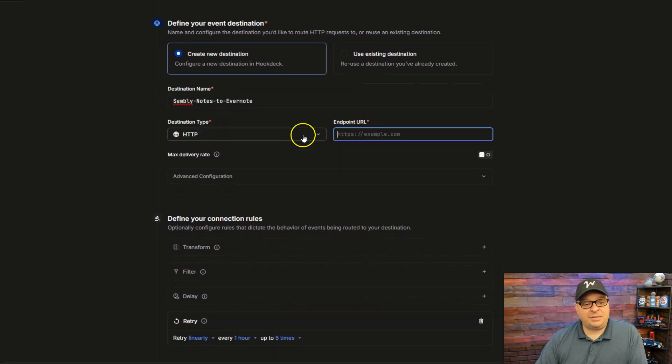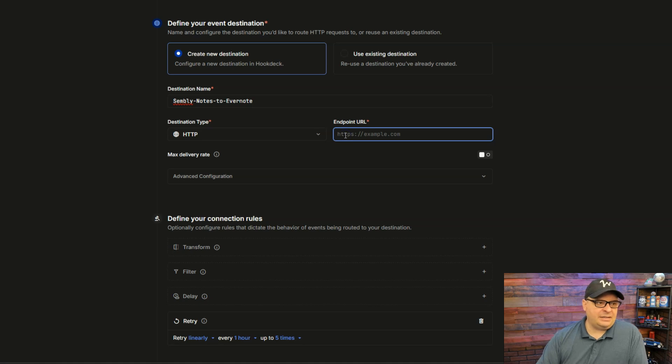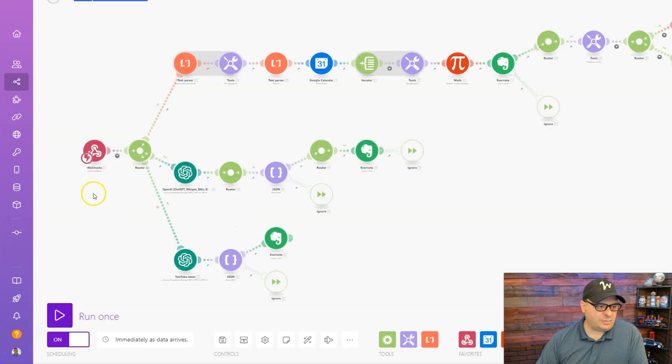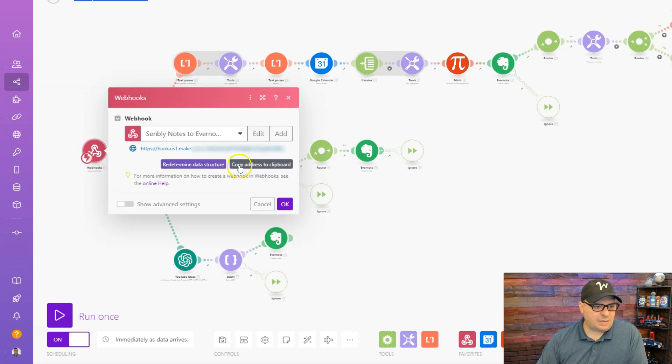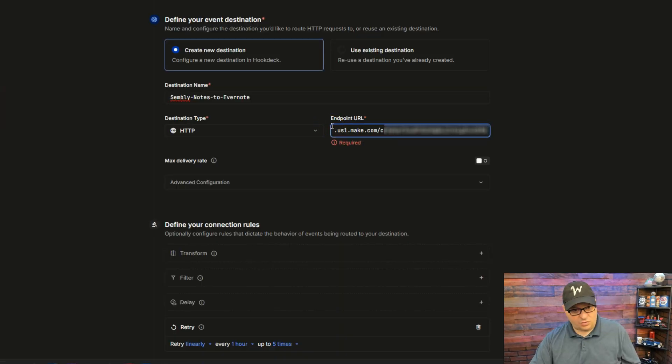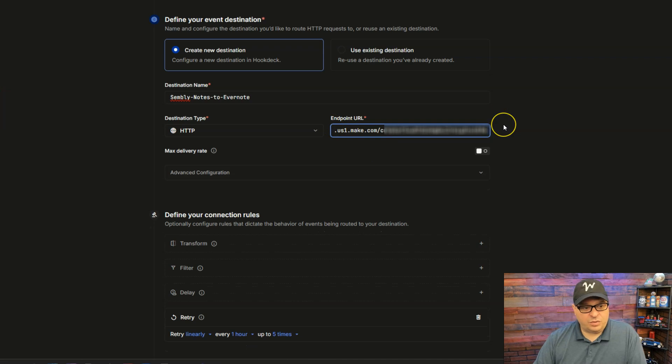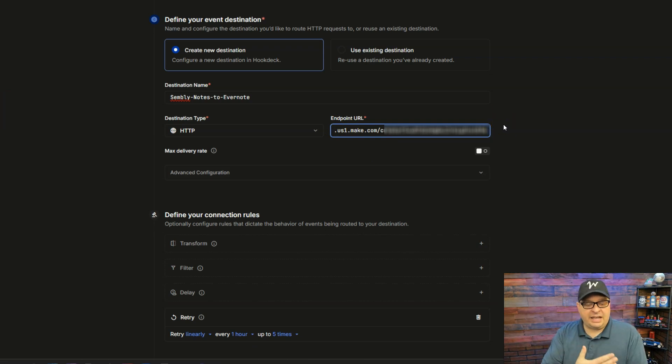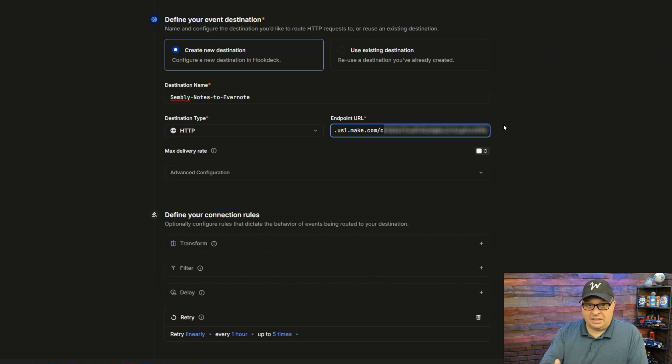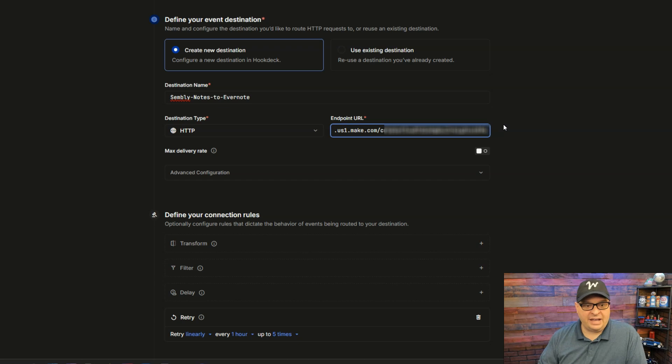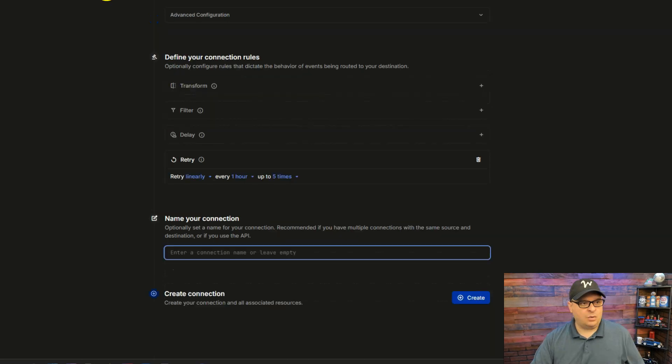The destination type is HTTP and I need to give it an endpoint URL. So I'm going to go right over here to my webhooks and I'm going to copy my webhook and I'm going to paste it right here. So what that means is we're going to send data from Simply AI to this webhook and then we're going to give it any rules we want and then Hook Deck is going to send it to our endpoint in make.